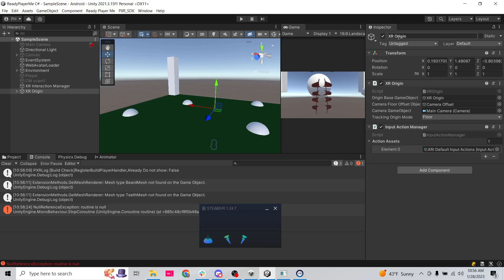Welcome back to our Ready Player Me Unity tutorial series. Right now we're working with VR half-body avatars. We have the hands moving with the controllers, but we're not actually moving the player yet.